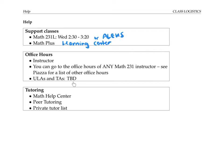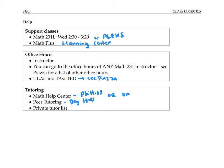I'll post these on Piazza also if we end up having them. There are a few places you can get tutoring: there's a math help center in Phillips, and peer tutoring in Dye Hall. Both of these may also offer some online options. There's also a private tutor list posted on the math department website. The private tutor list is for pay, but the first two options are free, so you might as well take advantage of them.